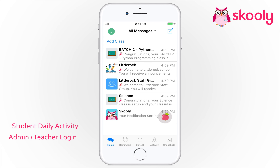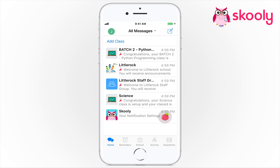Hi there! You can easily do your student daily activities from your mobile phone itself in just a few clicks. Typical activities include check-in, photos, badges. Reports will automatically be generated for your records.